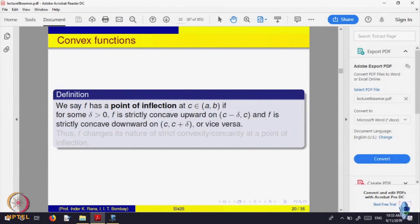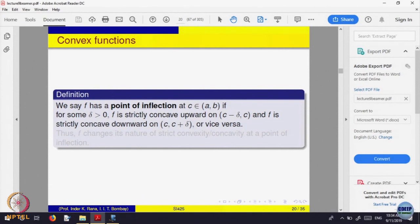For example, if you look at y equal to x cube, how does the graph of x cube look like? It goes from below — x cube is negative on the negative side — at 0, and then it starts increasing. But the nature here is different: it is concave down on one side and concave up on the other.